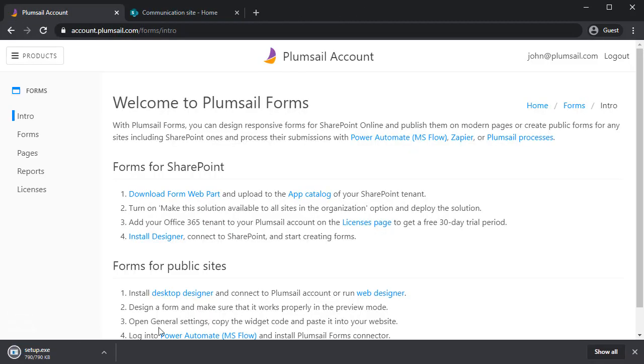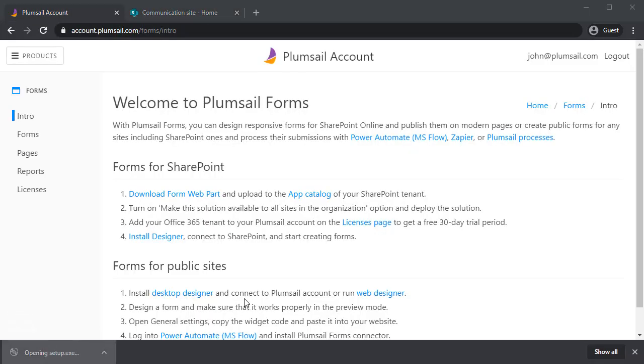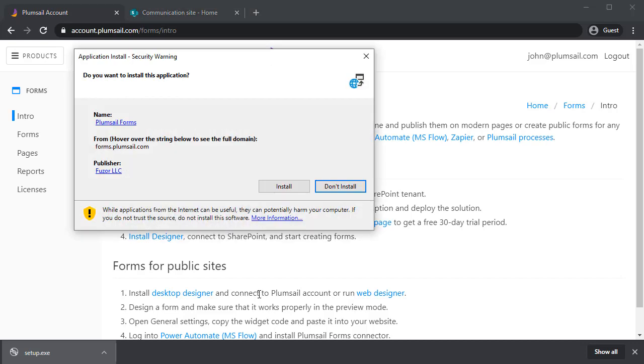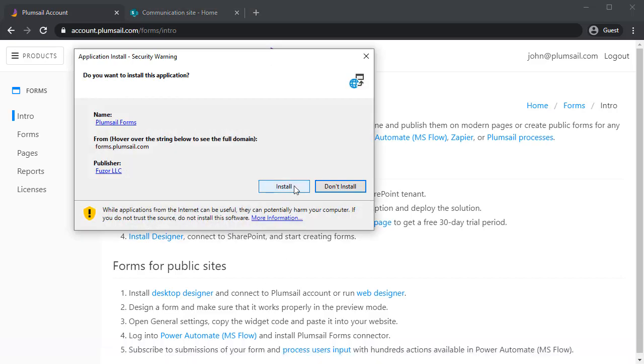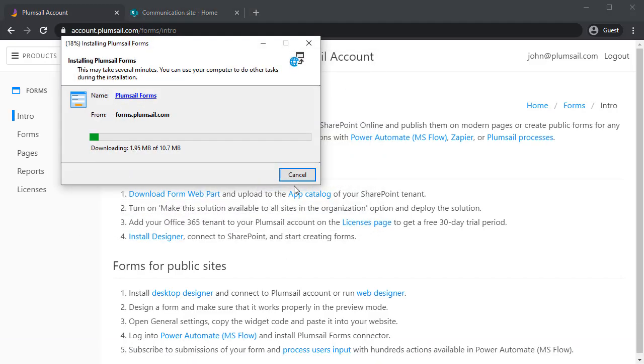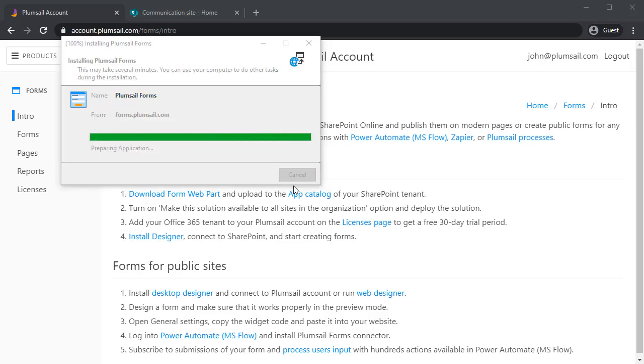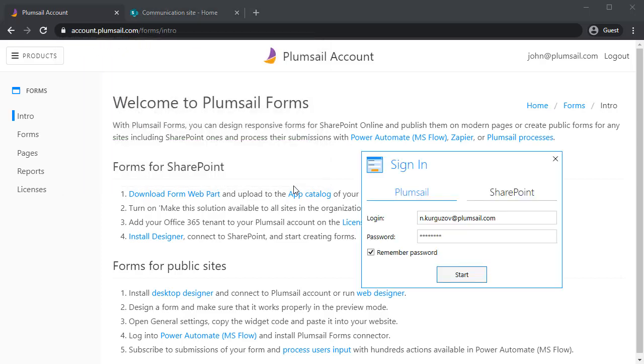Last step is to install the designer. Download the setup file and run it like any other installation application. After the app is installed, it will launch.